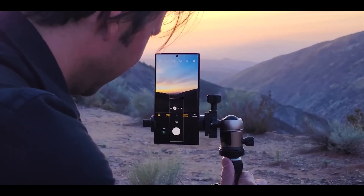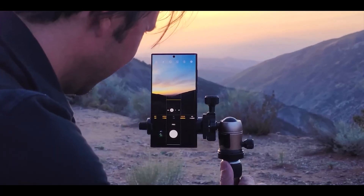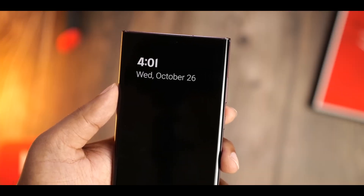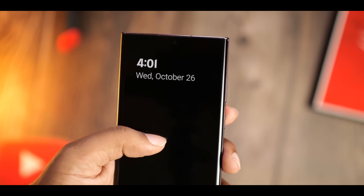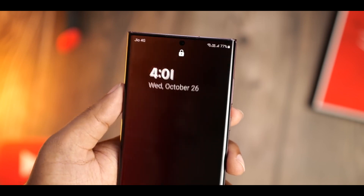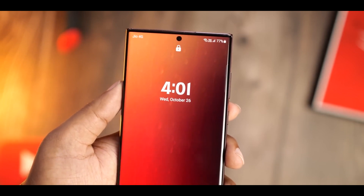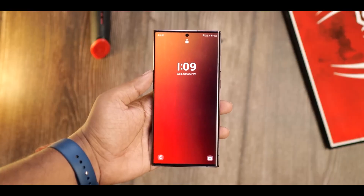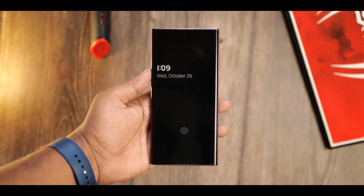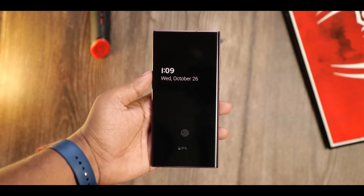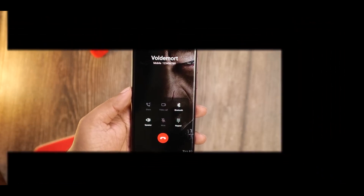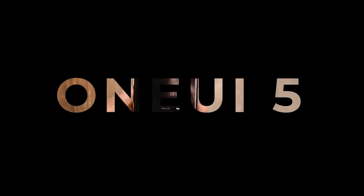Hello everyone, welcome to another video. Samsung has finally made One UI 5 with Android 13 official for the Galaxy S22 handsets. It's a pretty significant upgrade considering the improvements and changes they have made, so let's take a look at the top 10 best changes we're getting with the new software.